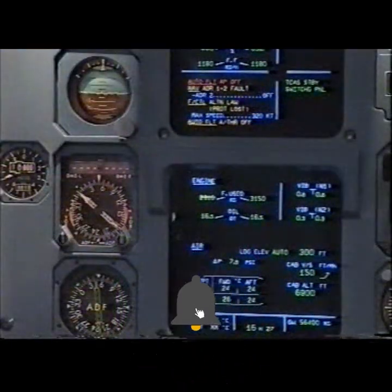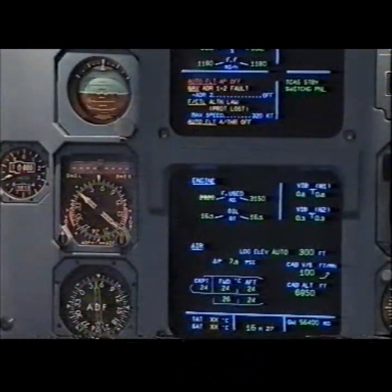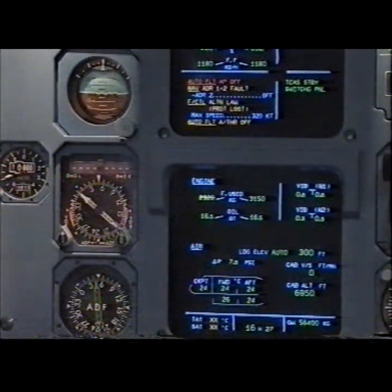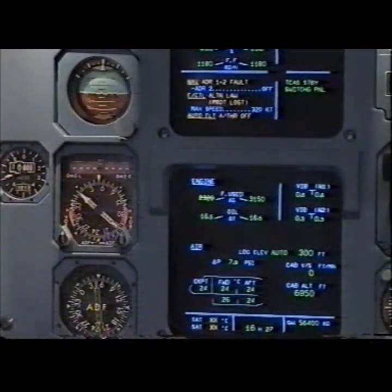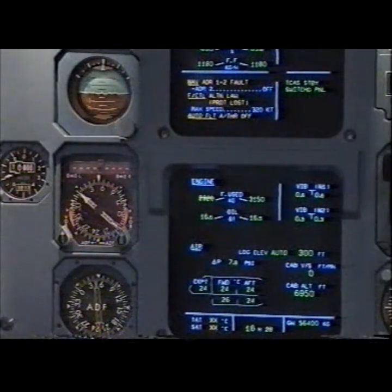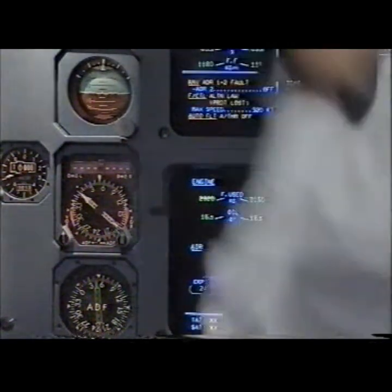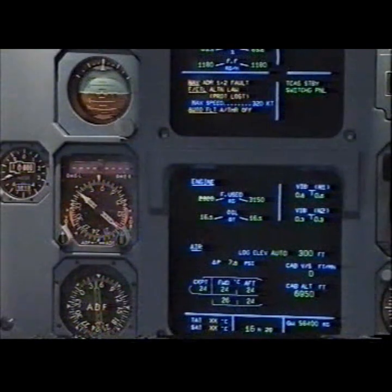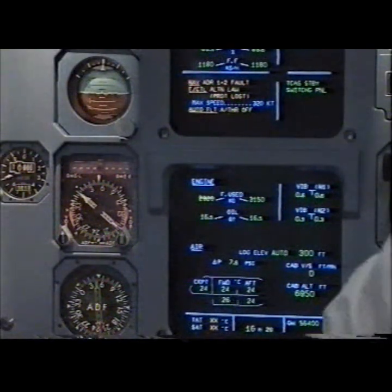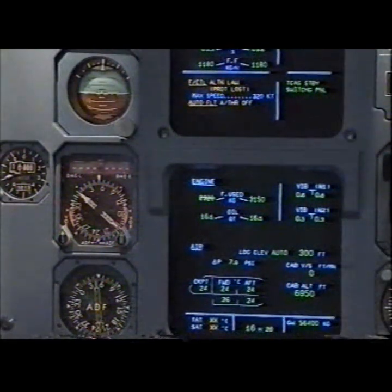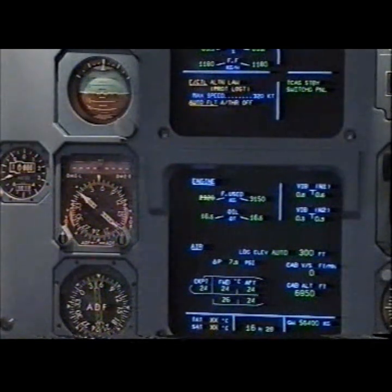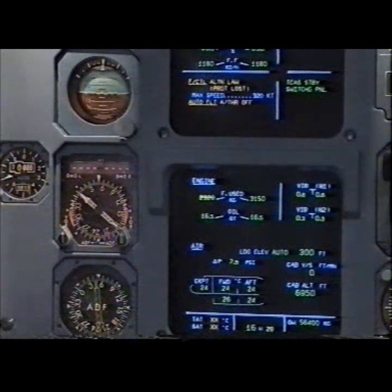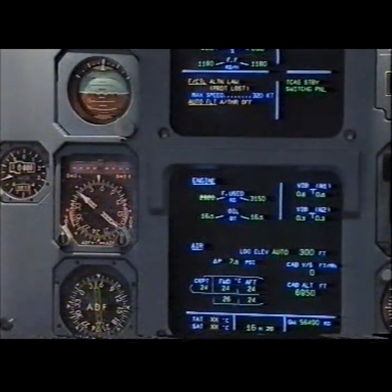E-CAM actions. I have control. Off NAV ADR 1 and 2 fold. Clear, clear. Flight controls alternate law — protections lost. Maximum speed 320 knots. Flight controls alternate law. Clear, clear.